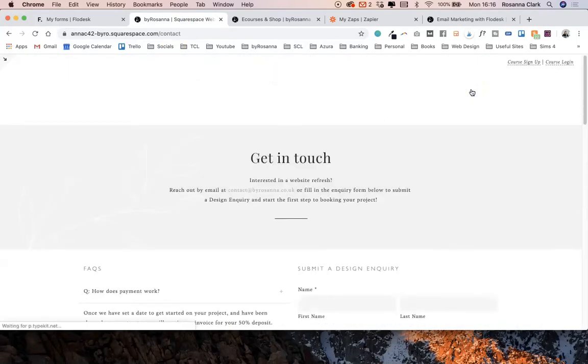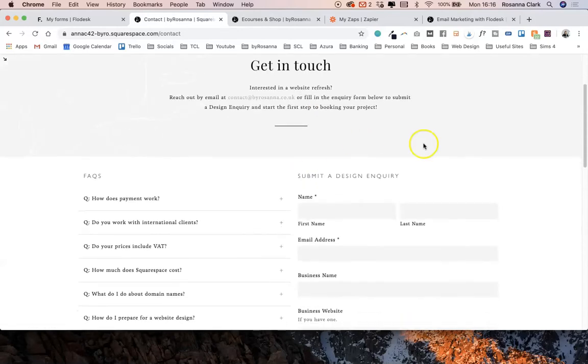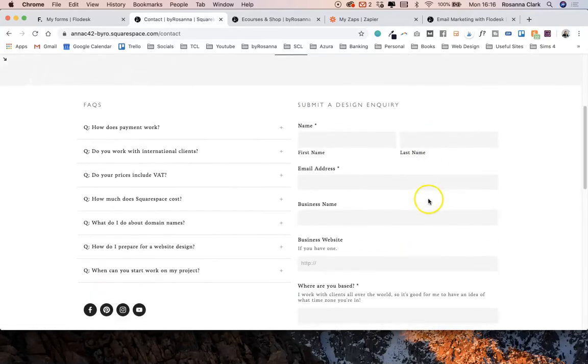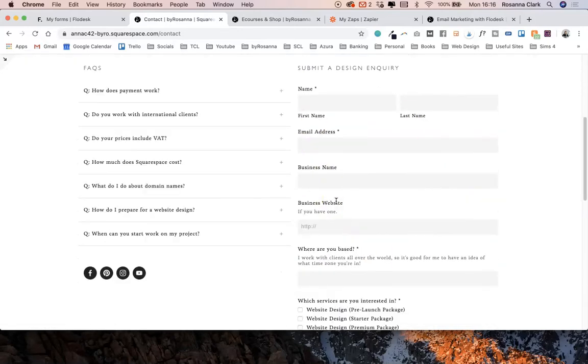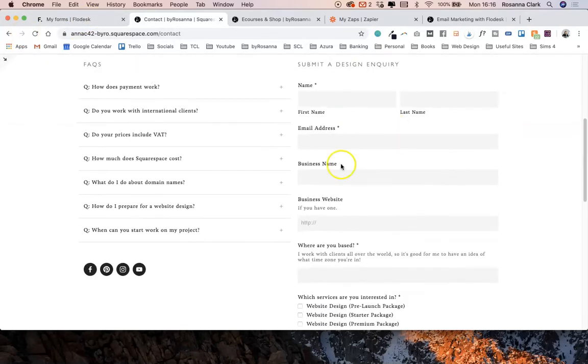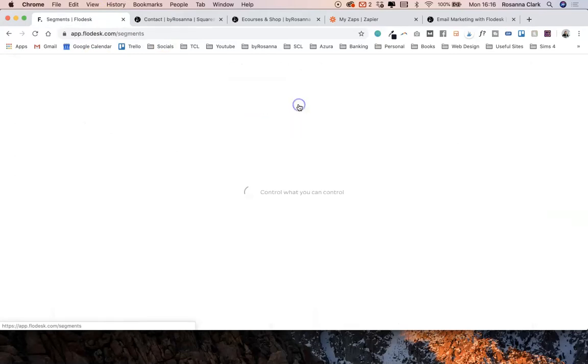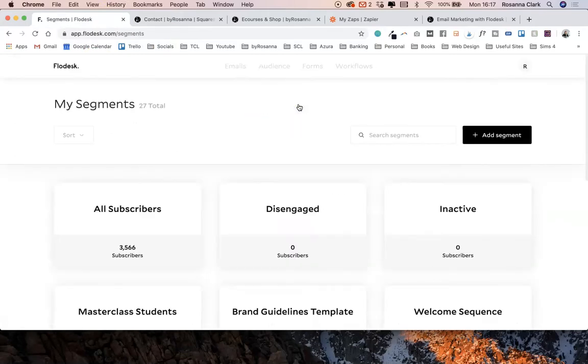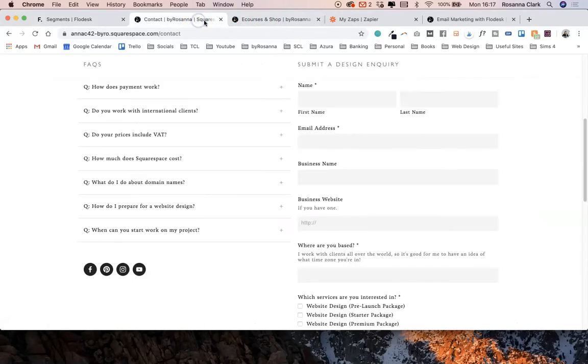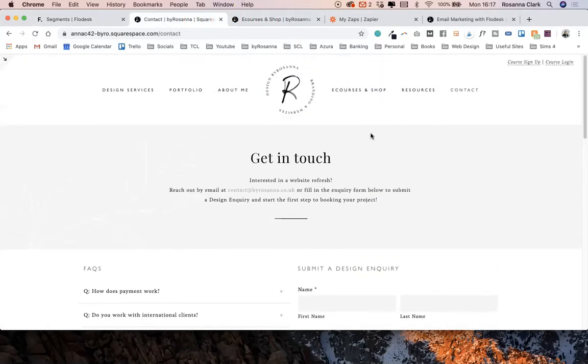The second way you can use Flowdesk with Squarespace is to automatically have your contact form inquiries added to a Flowdesk segment. Rather than when someone fills in your contact form it lands in your inbox and you need to manually copy and paste their details as a subscriber, it would be great to have that happen automatically.